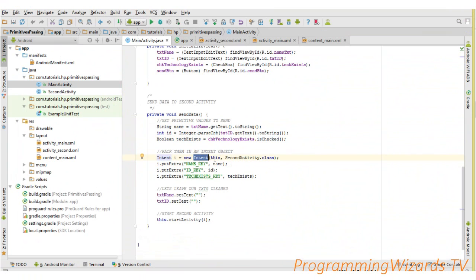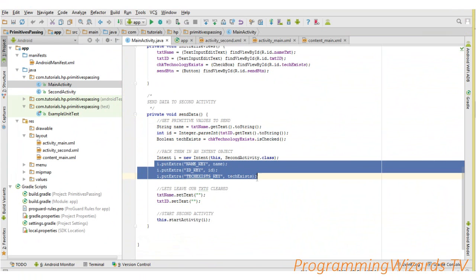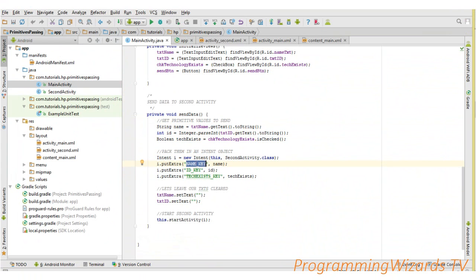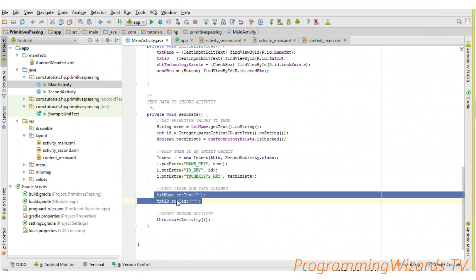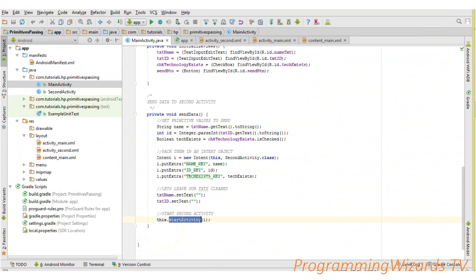To pass data between activities you need an Intent. We create our Intent, then call the putExtra methods, specifying a key and a value — for instance the 'name' key. These keys are what we'll use to identify and unpack our data in the second activity. Once we've sent the data, we set the fields to empty, then call startActivity.